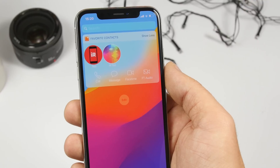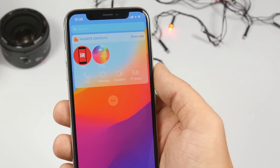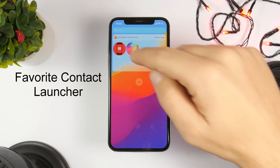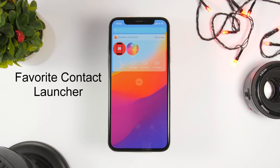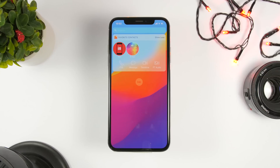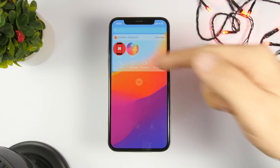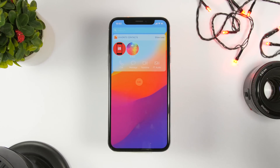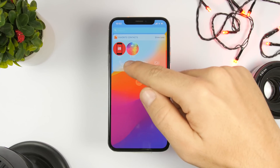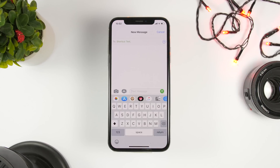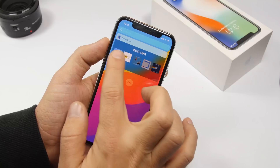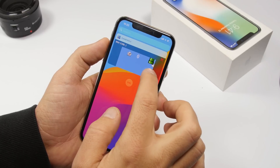The next one is called Favorite Contacts. You can add your favorite contacts using this app, and it gives you different options. If I tap on a contact it will show me a list of things I can do — I can call, message, FaceTime, or FaceTime Audio. With the stock iOS widget you can only pick one action, but with this widget you have all these different actions available.